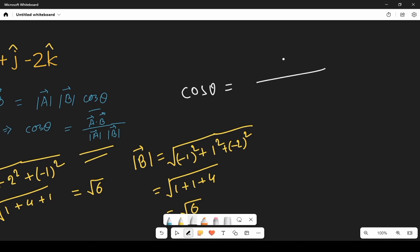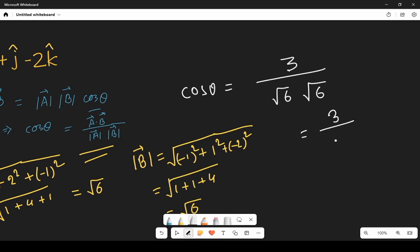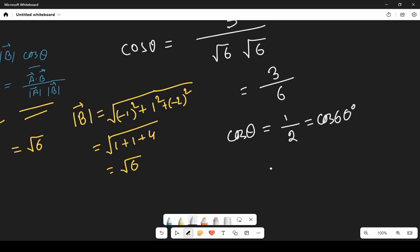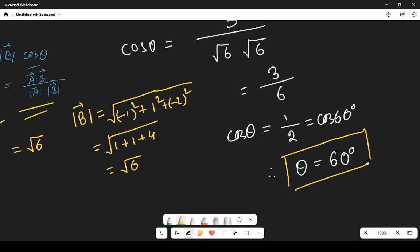Now let's put all the values in. Cos theta equals a dot b which is 3, divided by modulus of a which is root 6 times modulus of b which is root 6. So that is 3 divided by 6, which is 1 by 2. We know that cos 60 degrees equals 1 by 2, therefore theta equals 60 degrees. This is our angle between the two given vectors.